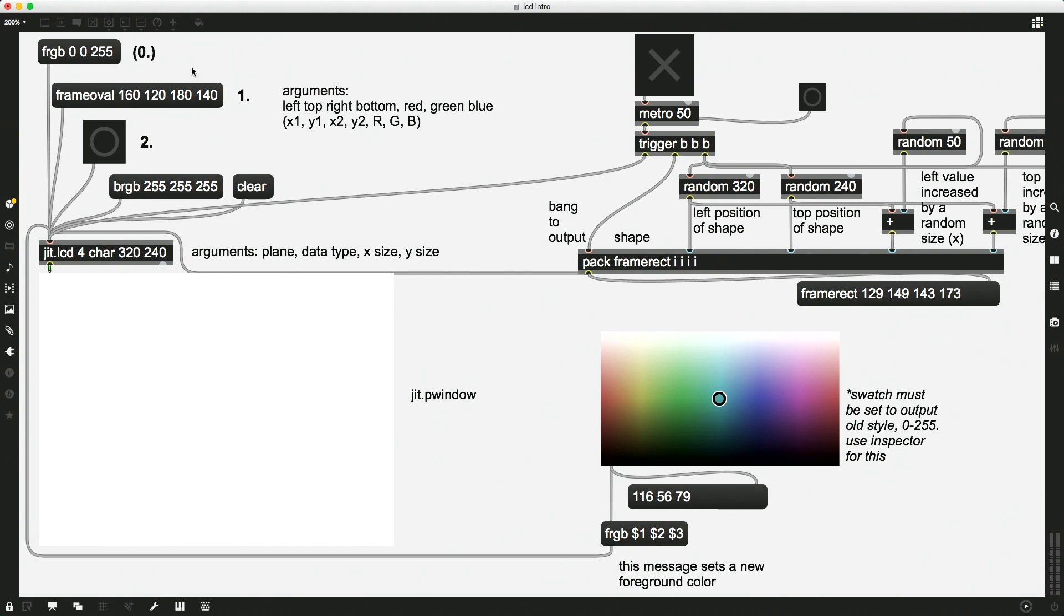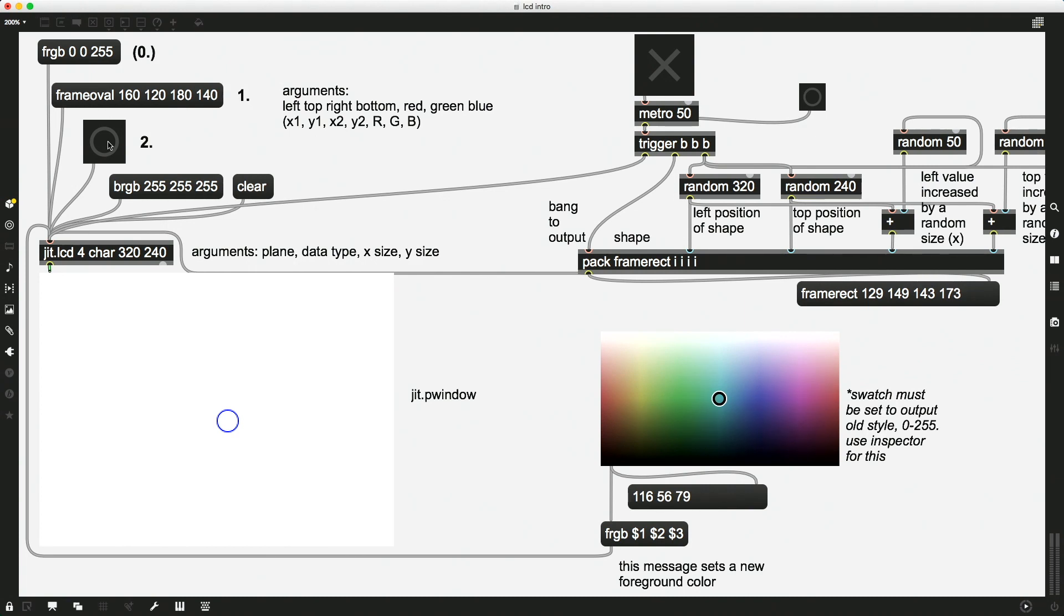...then bang to update the LCD. And now we have a nice whiteboard. And now if we go and we say foreground color blue, frame oval kind of in the middle, small, and bang. Whew. Finally, we have told Max to draw a small blue circle sort of in the middle of our jit.LCD screen.